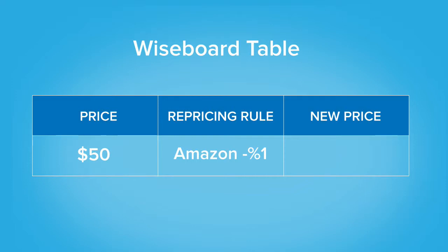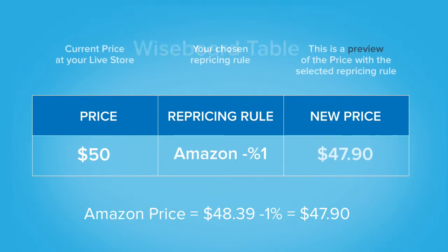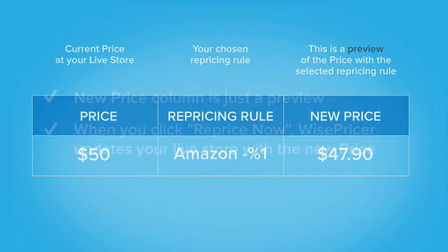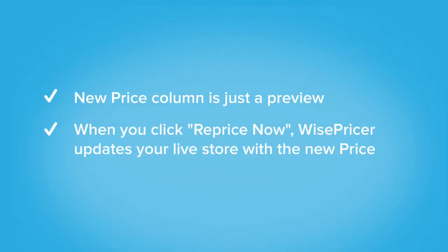For example, if an item has a rule that says I want to always beat Amazon's price by 1%, the system will calculate a new price based on that rule. Note that unless this rule is set to be automated, WisePricer will not go and change your price without your permission. What you see in the new price column is a preview of the calculated price.